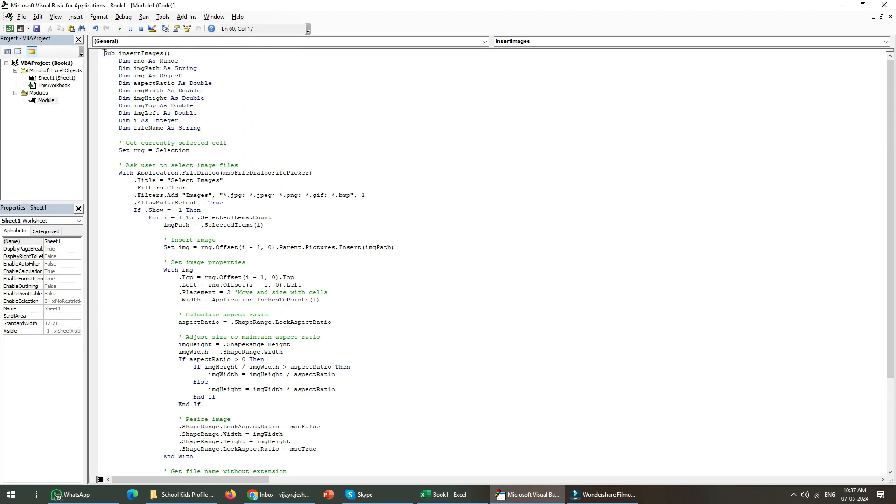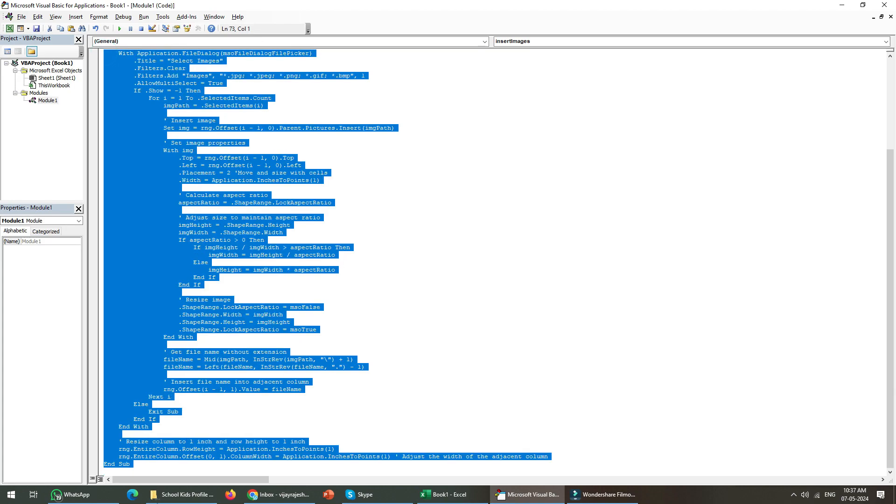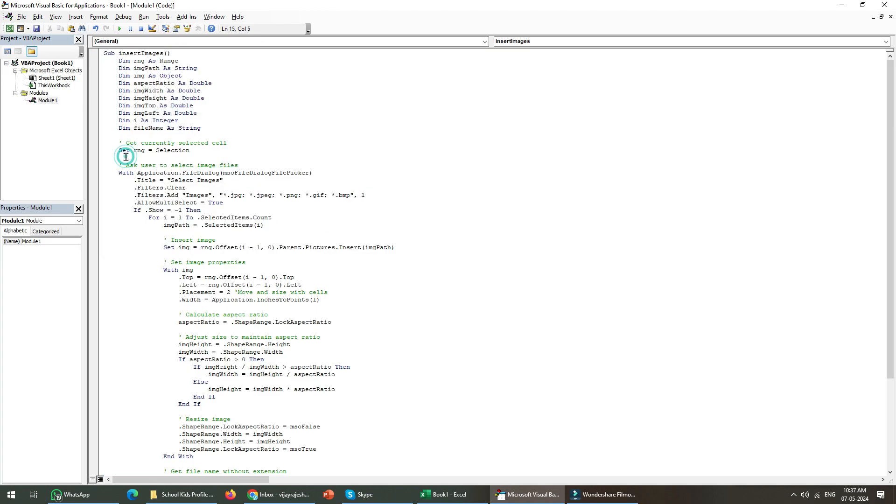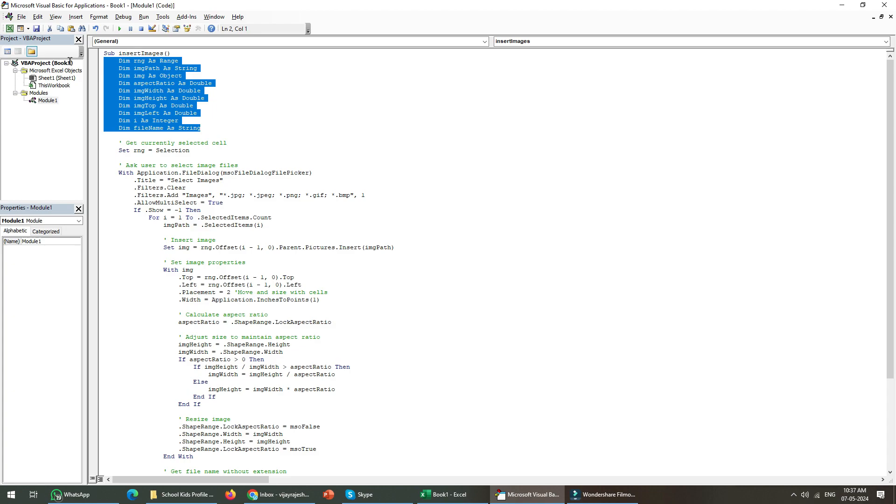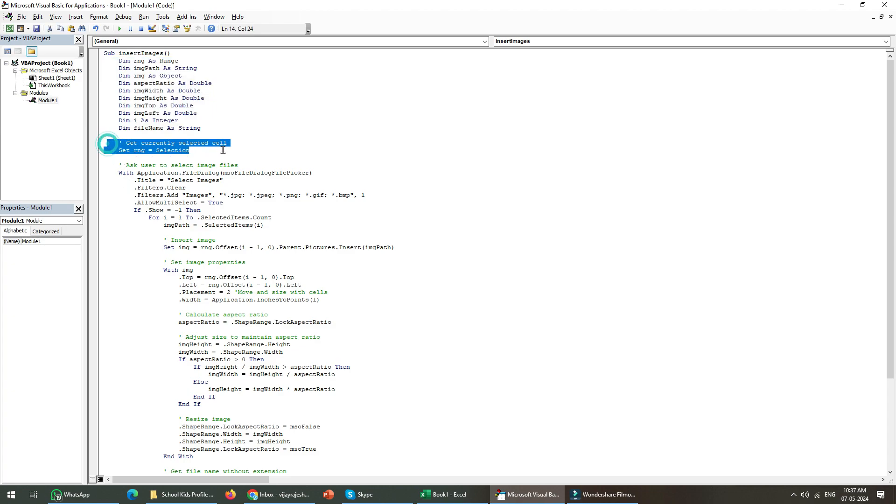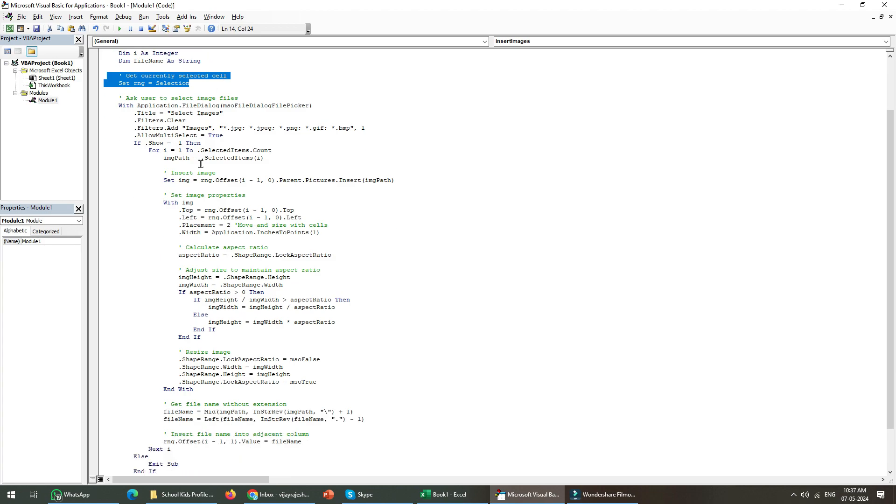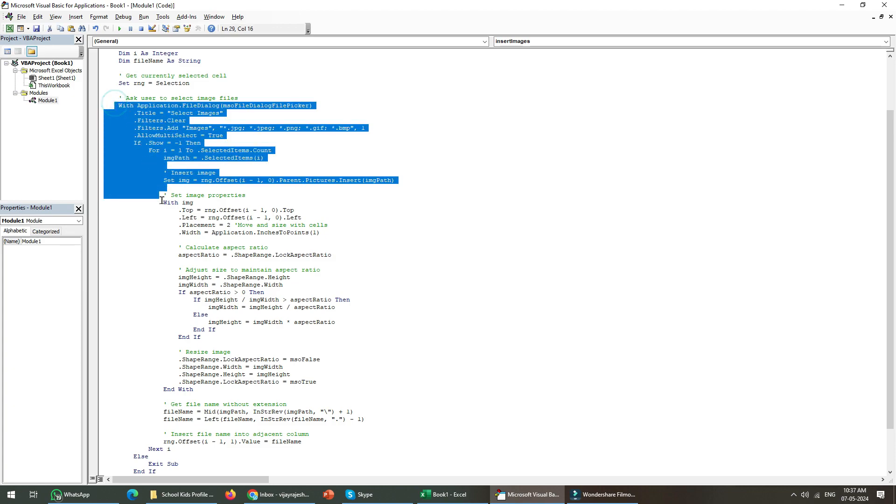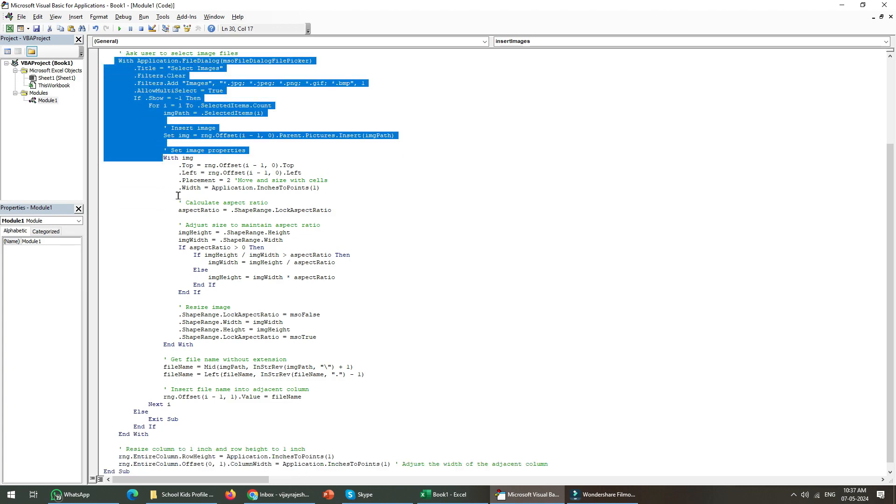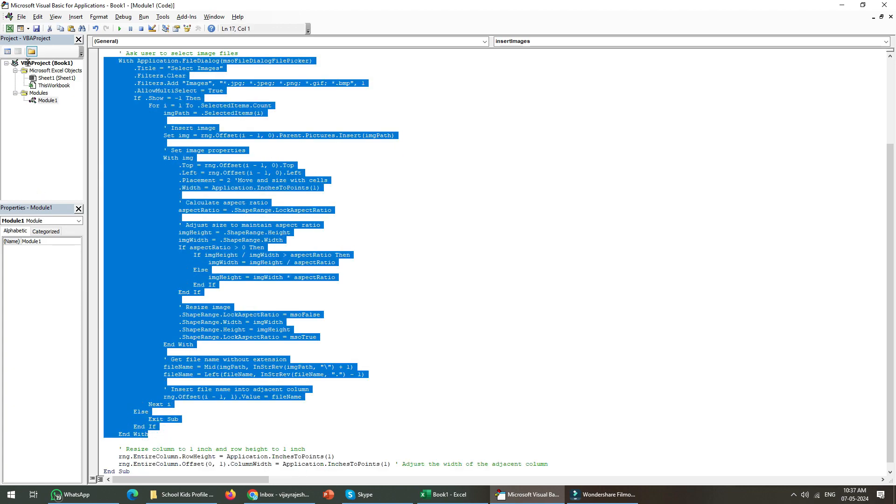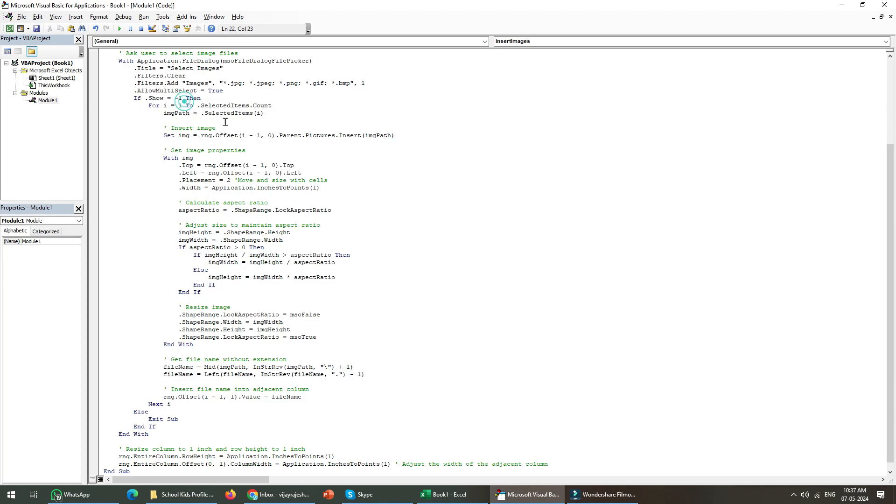Let me show you the code. This is the whole code and the top part is the variable declaration. I'm taking the current selection from Excel. Once I open the dialog box with this part, what I'm going to do is go inside a loop with all selected files.